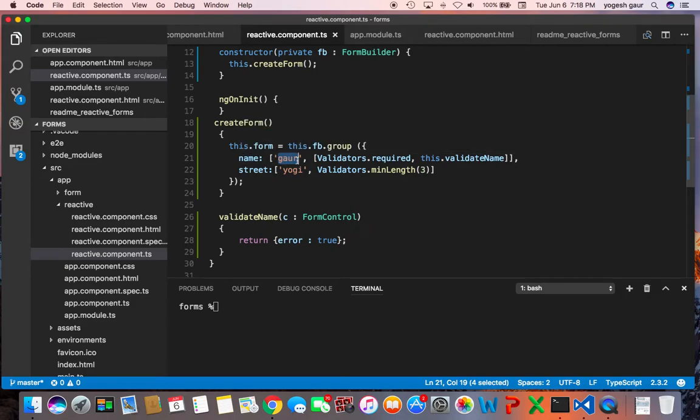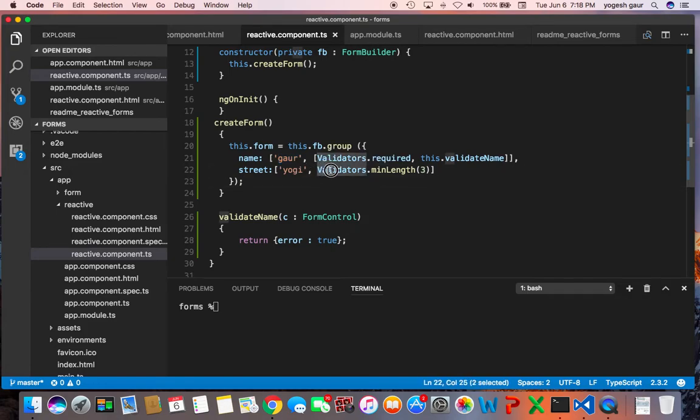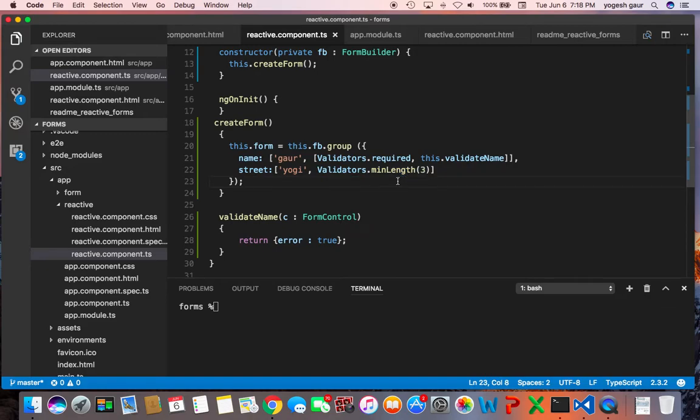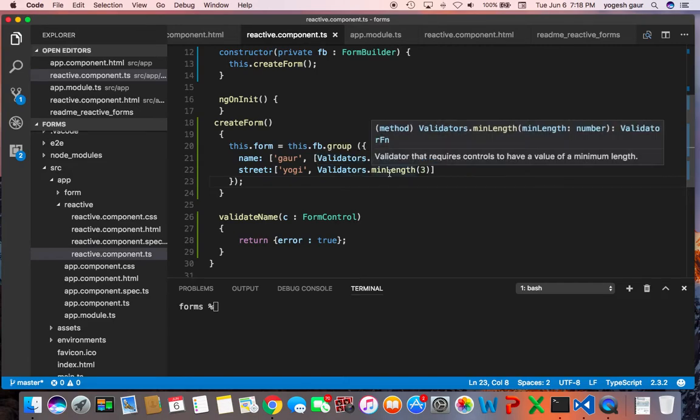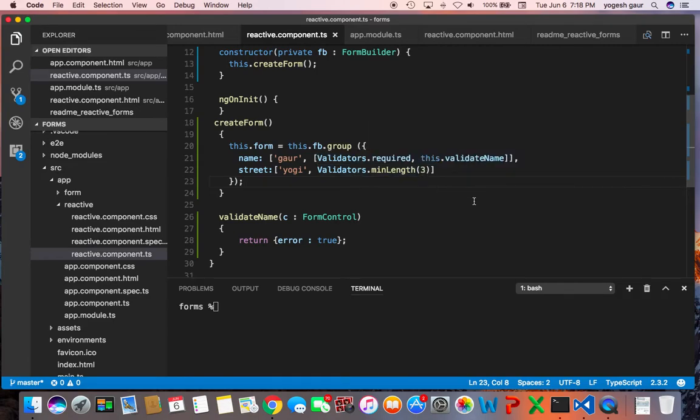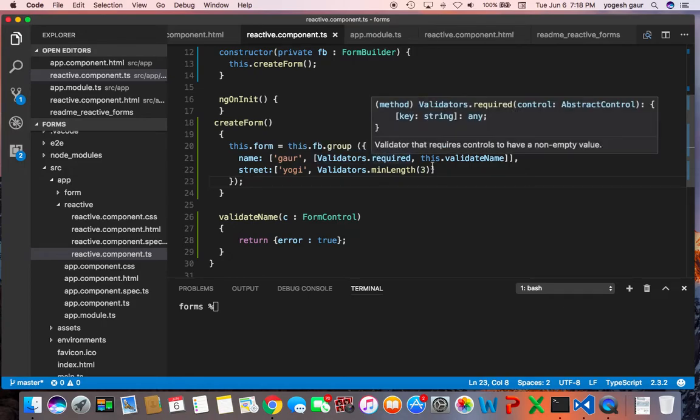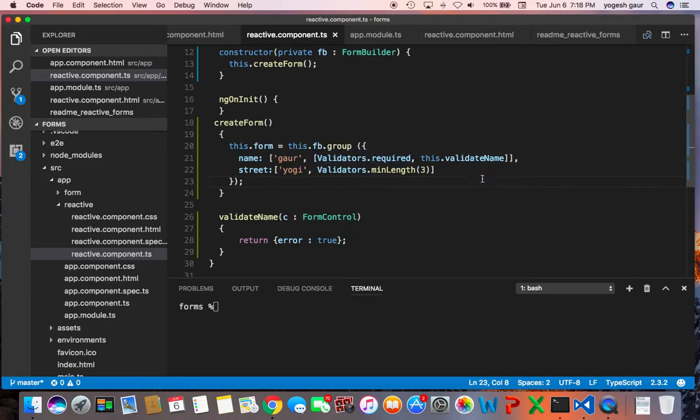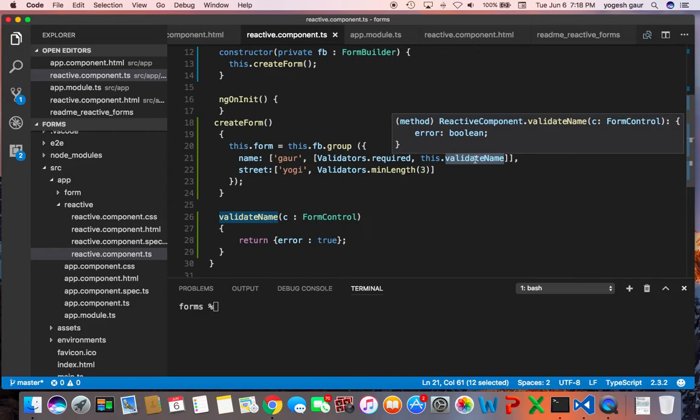And here I'm providing what are called validators. These are standard validators that are available in Angular 2, so I'm calling and saying I need a validator where the minimum length should be three, and this one says validators is required, and here is my custom validator function validateName.